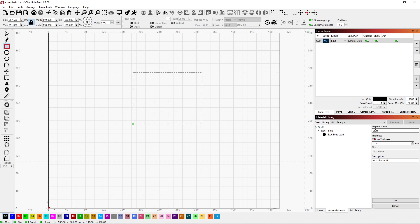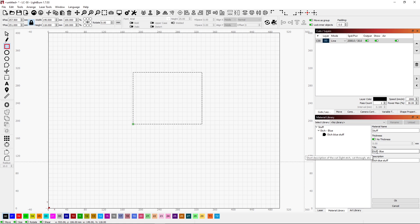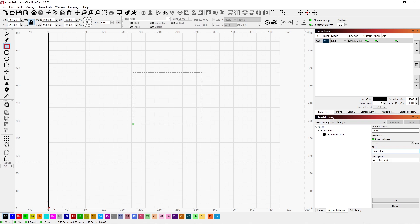As you can see, everything is defaulting to what I just did. Except for this. So I'm going to say No Thickness. And it's not Etch anymore. It's kind of like a cut line. It's not cut through. So I'm just going to say Line Blue. And this is going to then be Line Blue Stuff.